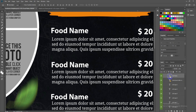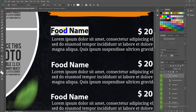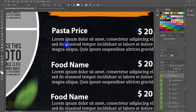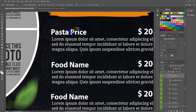Double-click the text layer to rename it with your own food menu name. Once done, press Enter or click the arrow icon. You can also drag and drop to align the text left, right, top, or bottom as needed.